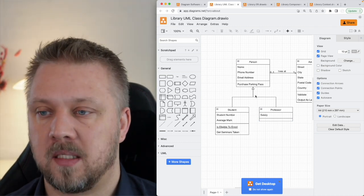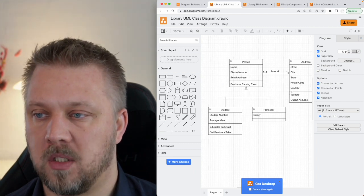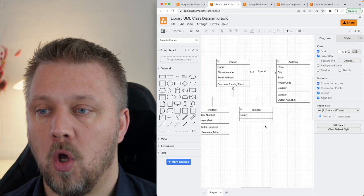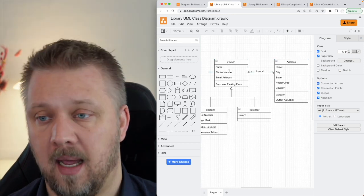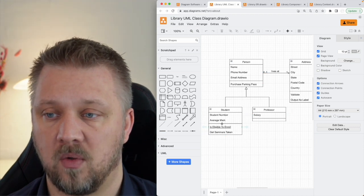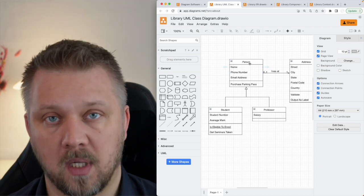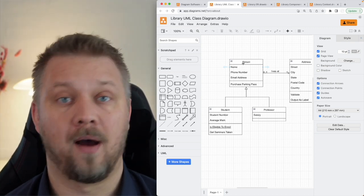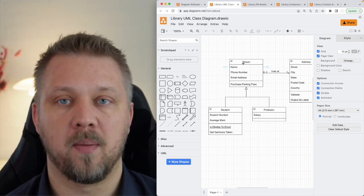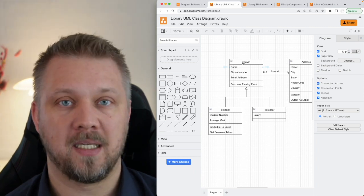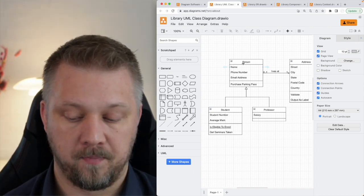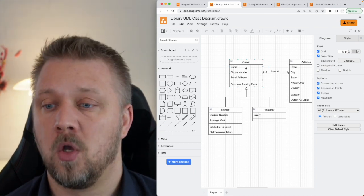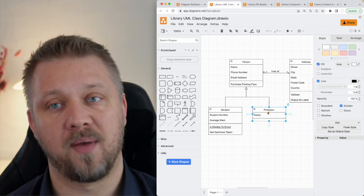Each box represents a class in our object-oriented application. We have an address class, a person class, a professor class, and a student class. The person class appears to be an abstract class — one that has some things implemented but also some things that are not implemented. You can define a function without actually implementing it, which means you cannot instantiate the class itself. You can only instantiate something that inherits or implements it, like an interface. It's halfway between its own class and an interface.